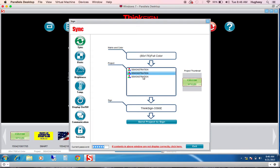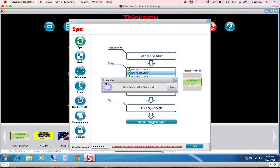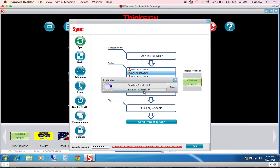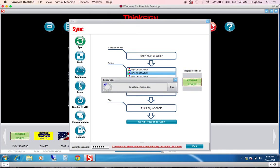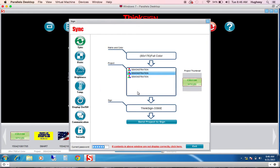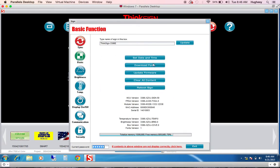The download page is where you have your administrative features for the sign control systems as well as a button to send your project to your sign. When I send the project to the sign, you will be able to watch the progress of not only the videos but the individual files. And at the end of the execution, you'll get a confirmation that your project has successfully downloaded. On the left, we have some administrative options. Obviously, sync is the first. I'll walk you through these. Basic is just as it explains. You can set your sign's time and date. It will match the controlling computer. You can download fonts, update your firmware, or reboot your sign.